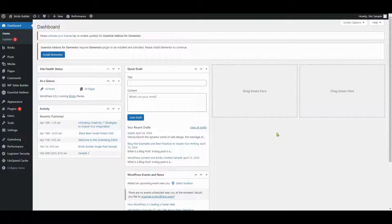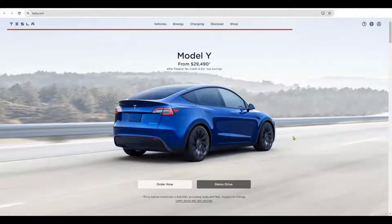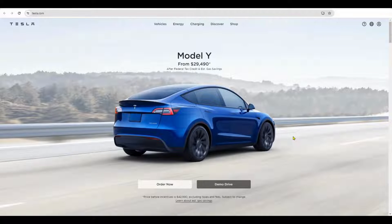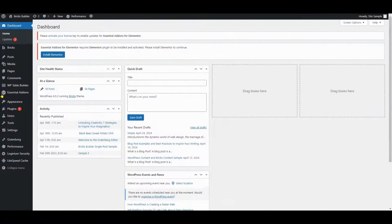Now on to today's tutorial. We're diving into how to overlay the menu on top of the hero section, inspired by the seamless design of the Tesla website. Their header effortlessly melds with the background image, maintaining transparency while providing essential navigation. Our aim is to replicate this sleek design, ensuring our transparent header enhances both aesthetics and functionality. Let's get started.